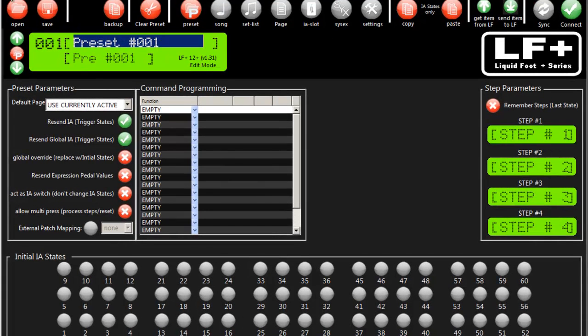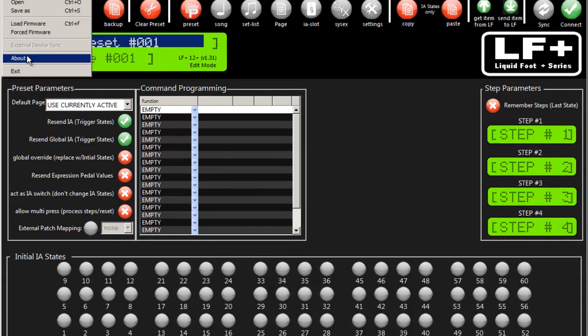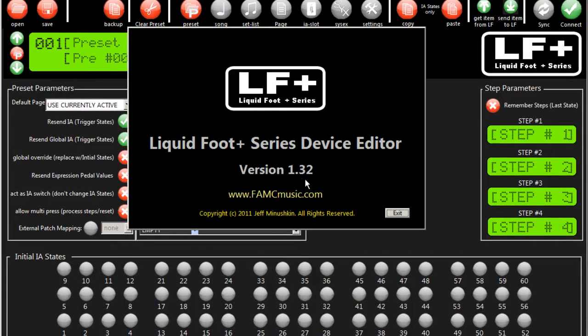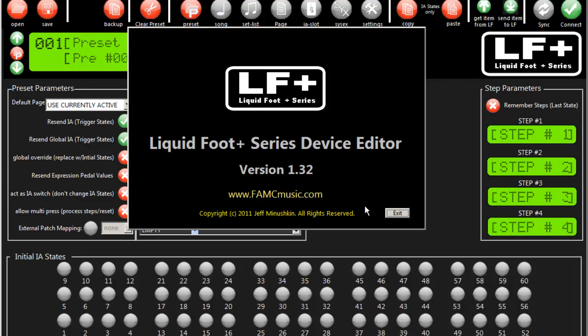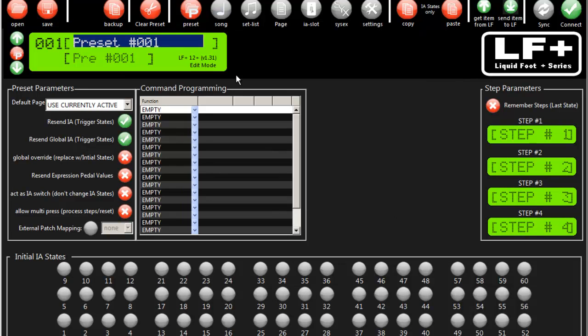Here I'm showing version 1.32 of the LiquidFoot Plus Series Editor connected to the editor. I have a LiquidFoot 12 Plus running version 1.31 firmware.